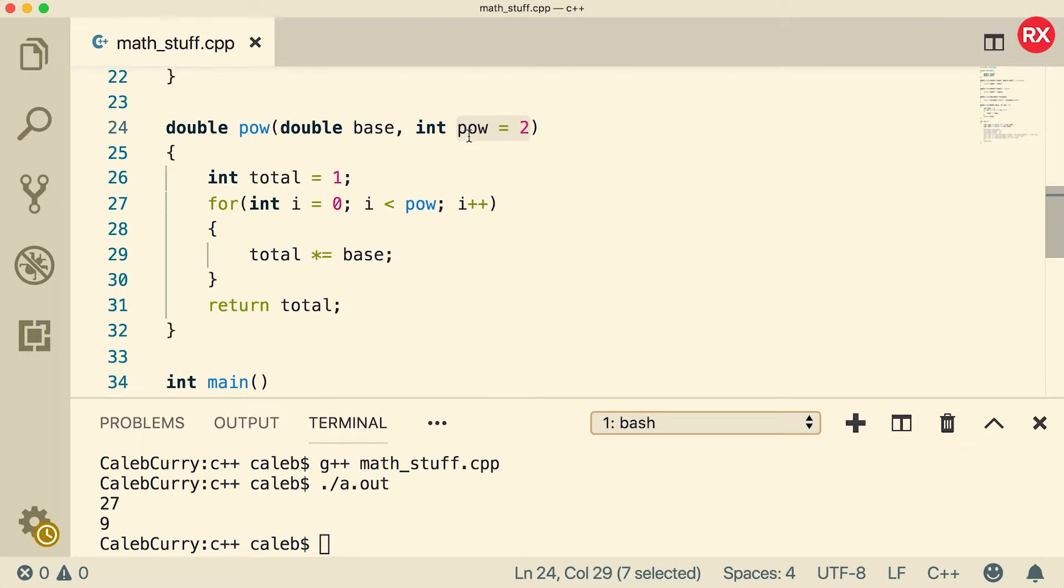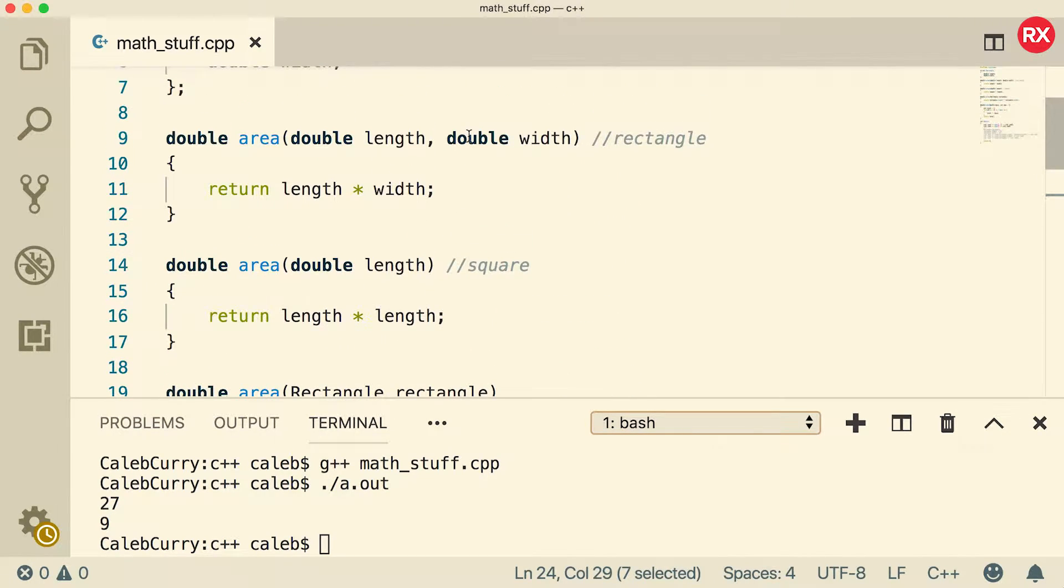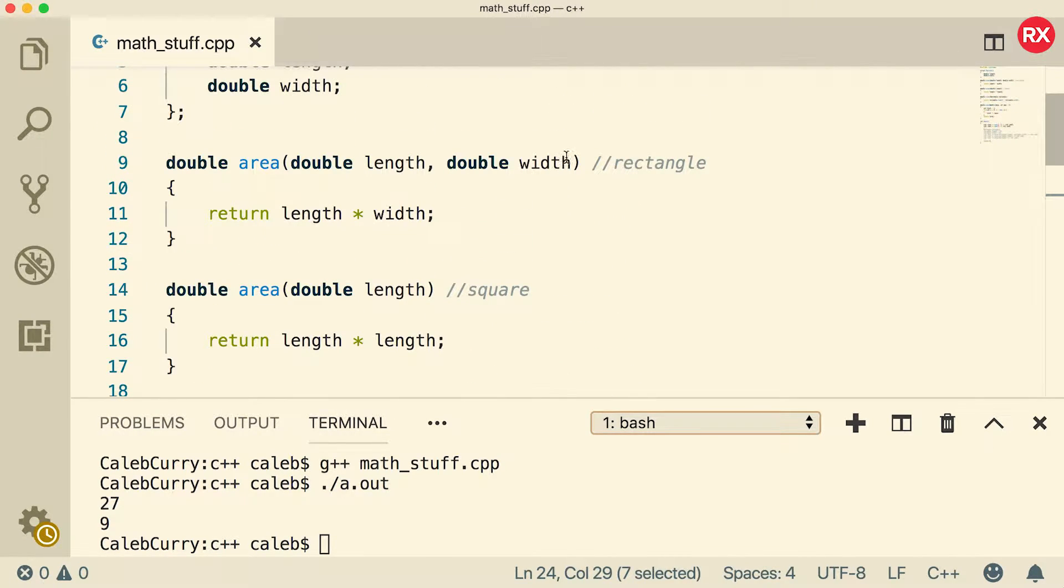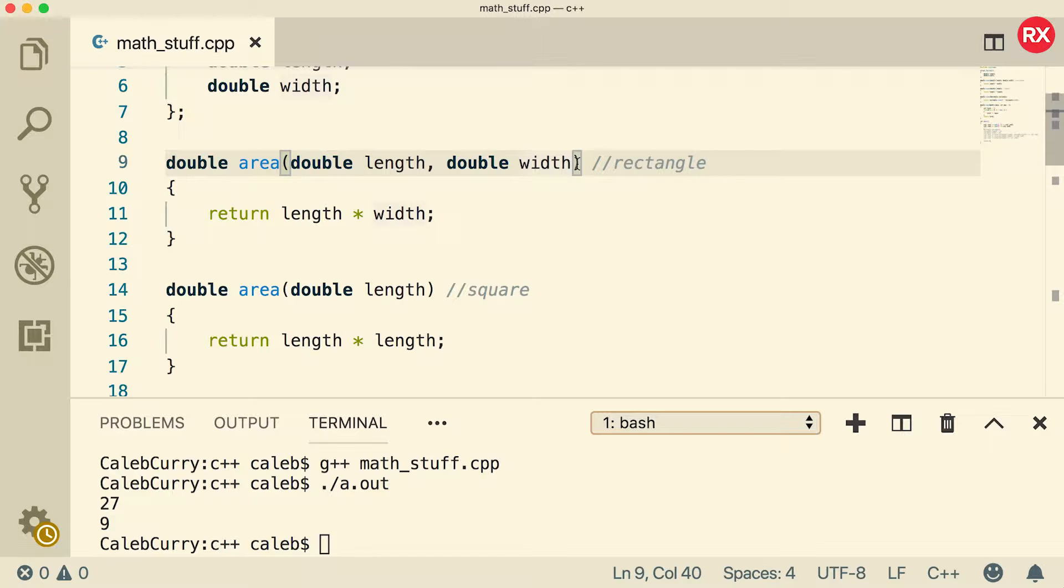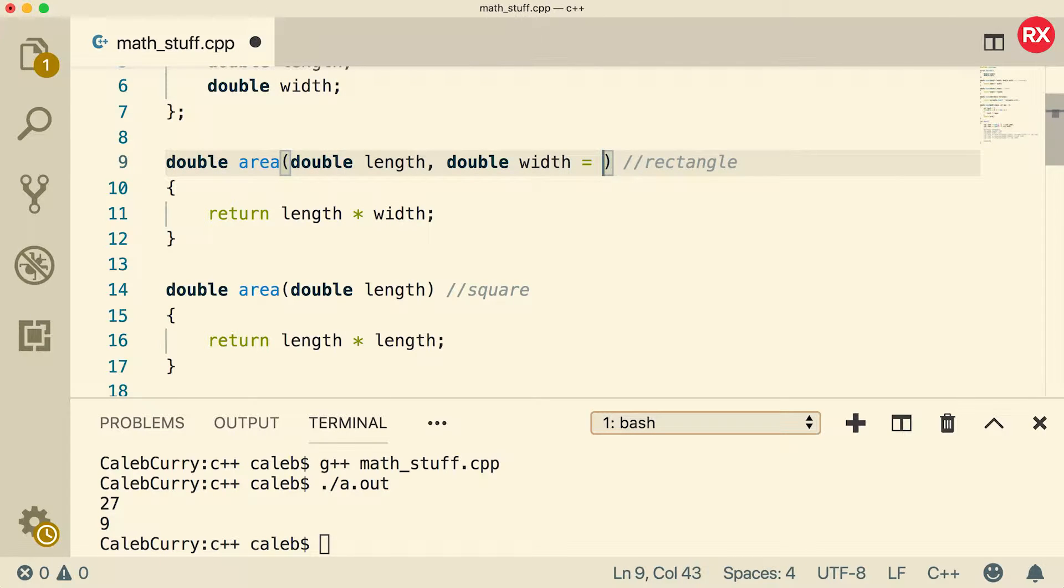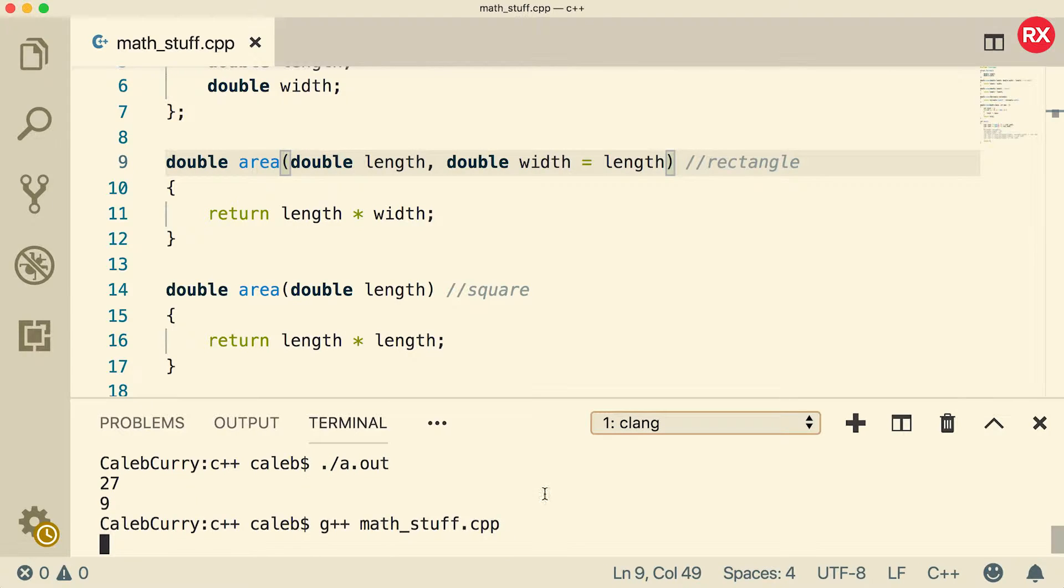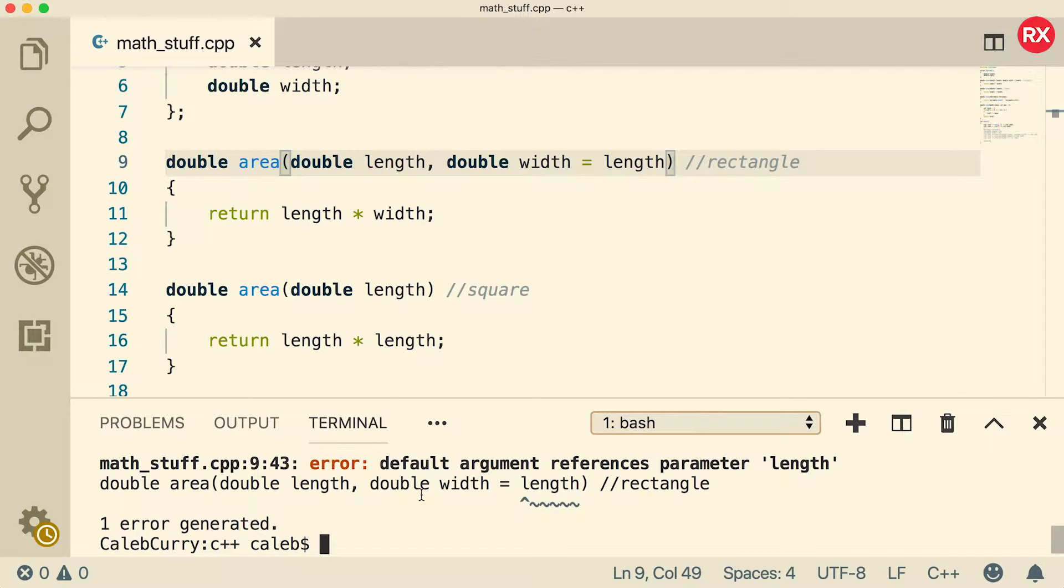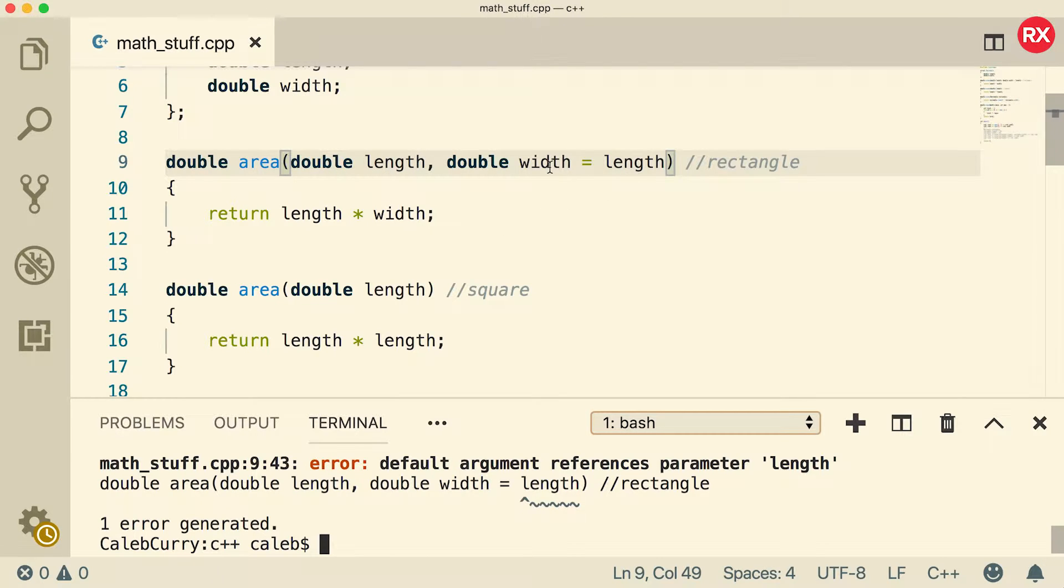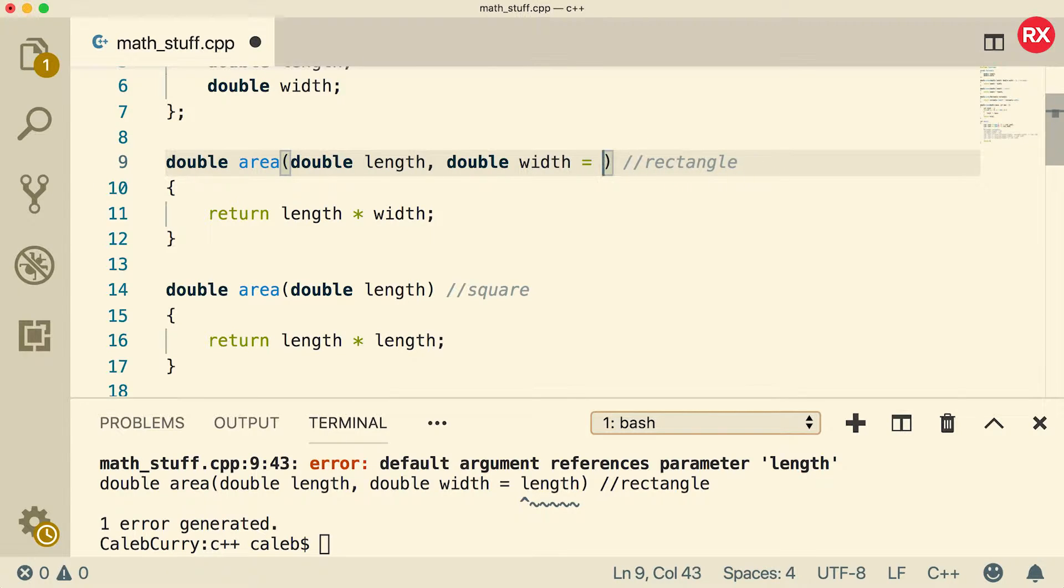For example, in our earlier area function, I wasn't sure how to give width a default value in the case of a square because width would always be equal to length. And you can't seem to do that here. See if I did width equals length, and then basically width would be optional. You can see when I compile, we get an error. If that was possible, then all you would have to do is pass in the length and the length would also be assigned to width. So in this situation, I saw it as better to do function overloading and that worked in this situation.